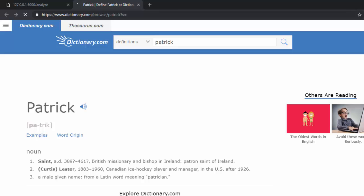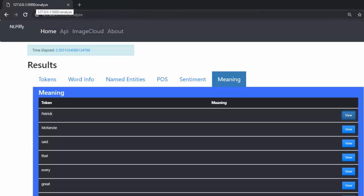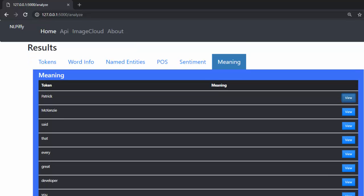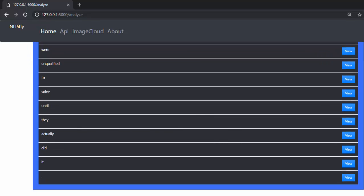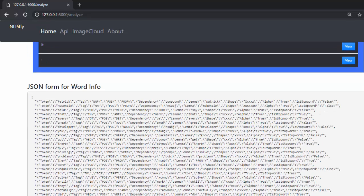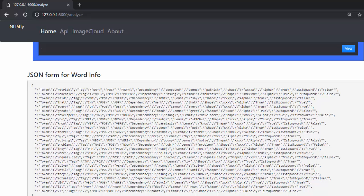These are some of the basic features we covered in the previous tutorial. You can also get the word analysis in JSON format — it's not the most beautiful display but it's functional.